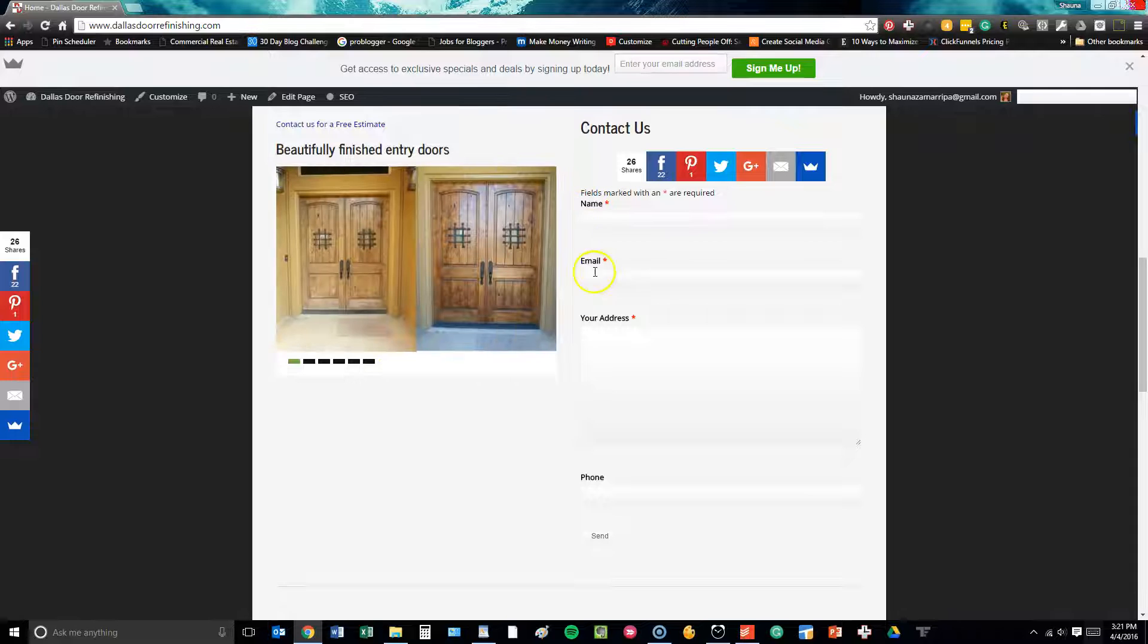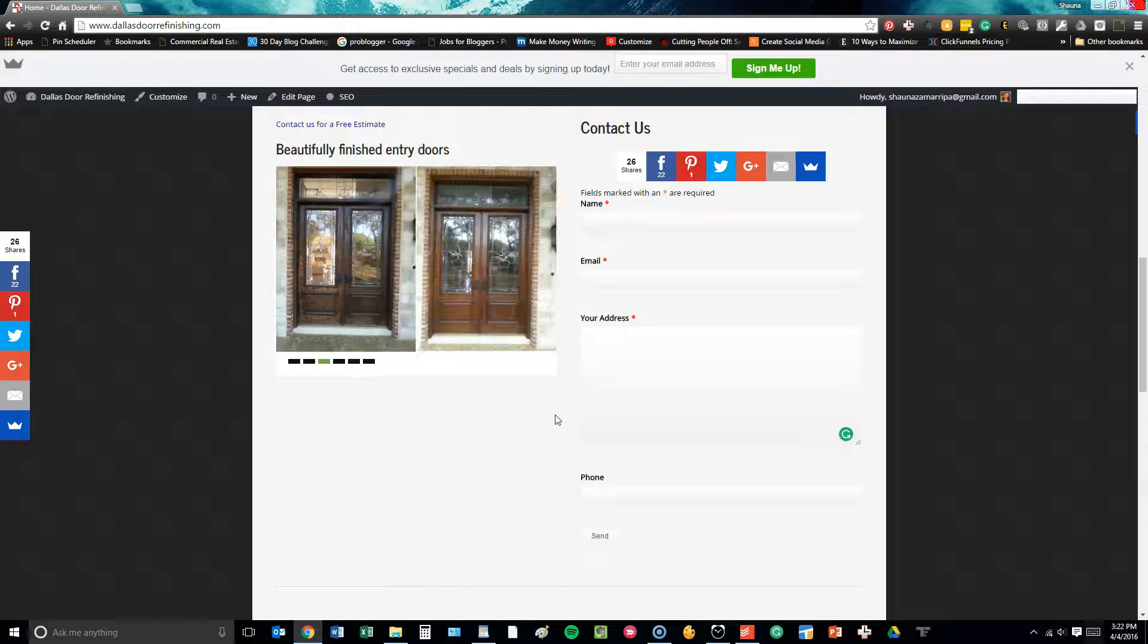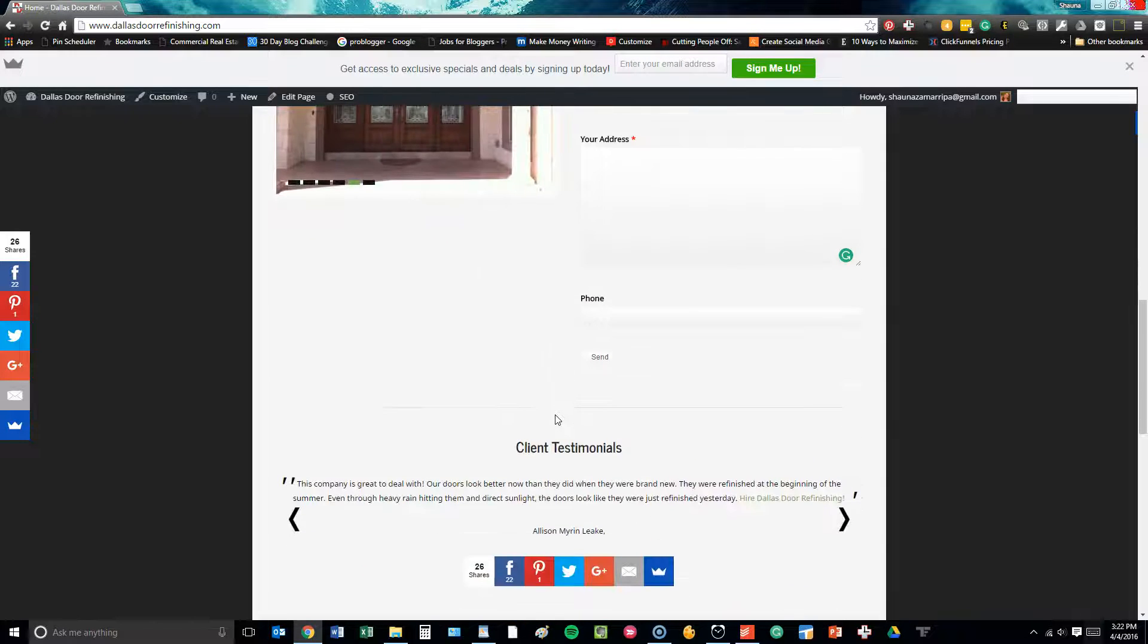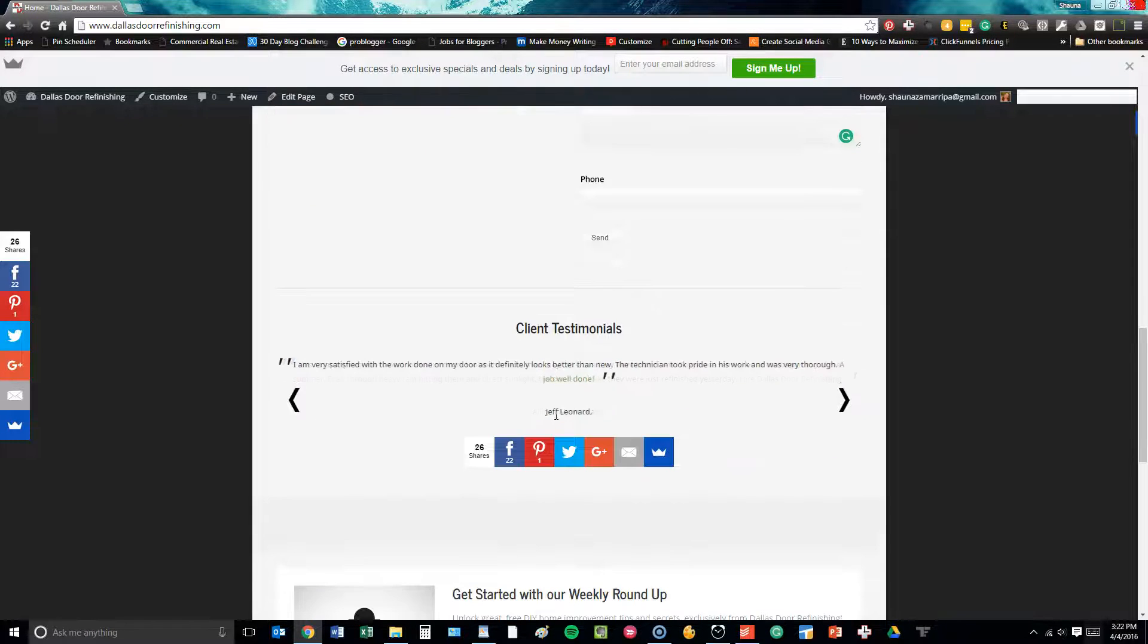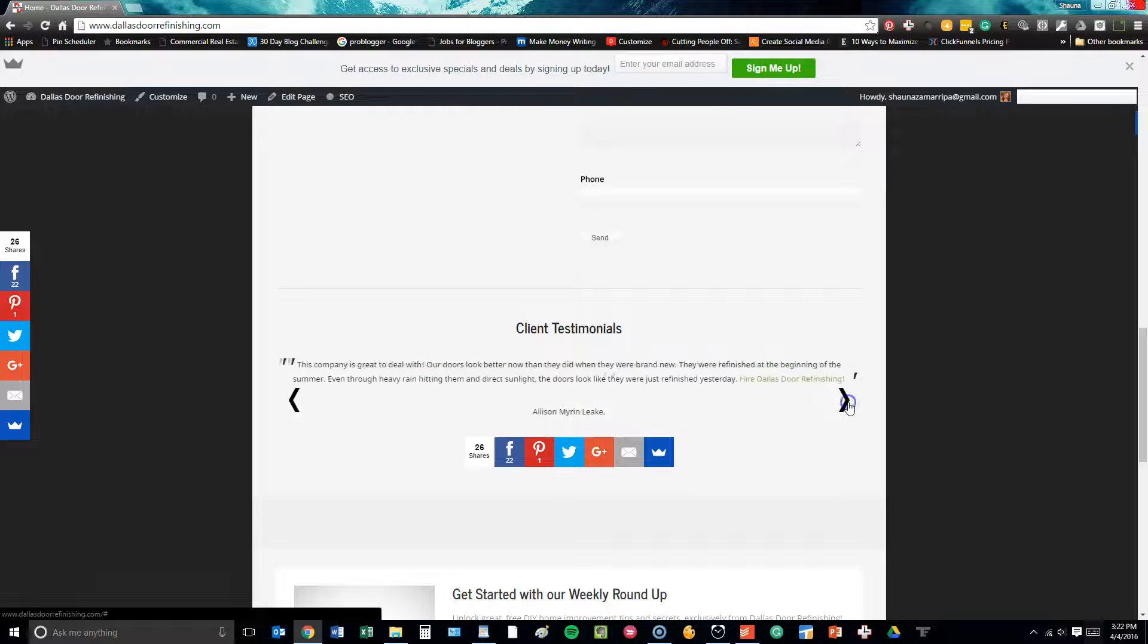We use Ninja Forms for this contact form on the home page where people can put in their name, email, address, and phone number and send it directly to the company. We put client testimonials down here at the bottom.